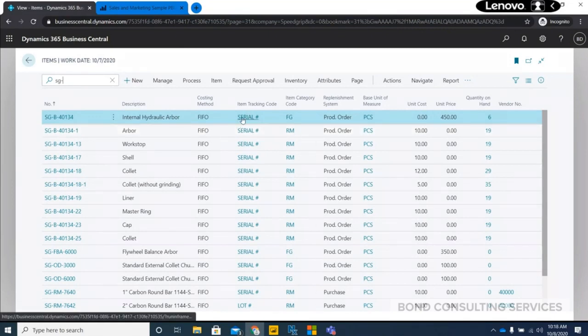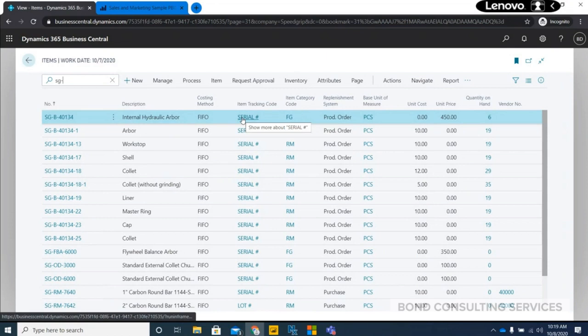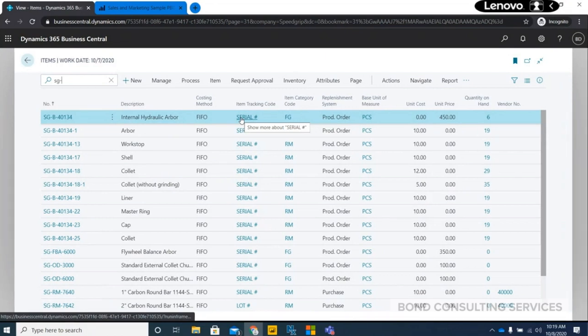You can also set the tracking of items being produced or purchased. When you produce a product, you know which items were consumed to produce a finished good, so you have complete tracking. If something goes wrong, with the serial number of a particular product, you can know when that product was being produced — you have complete end-to-end tracing. I will walk through the item tracing part as well.